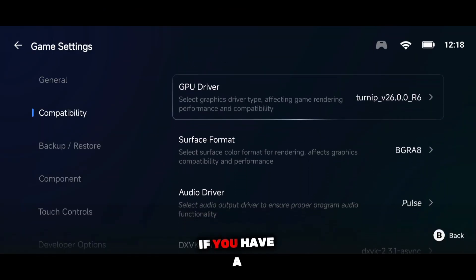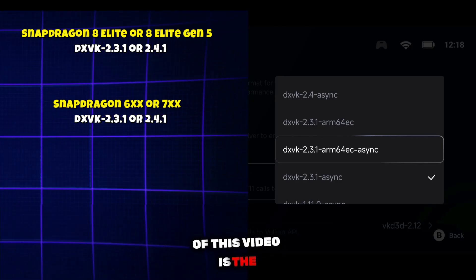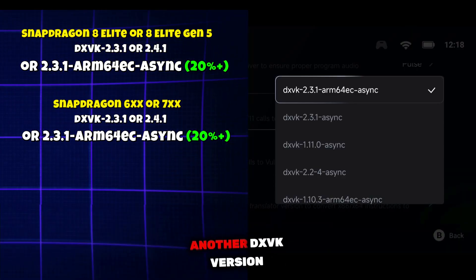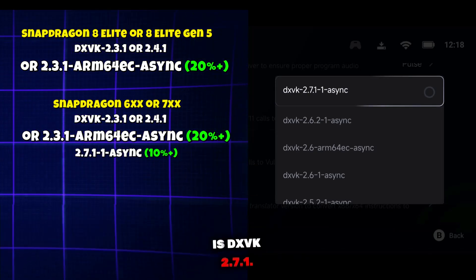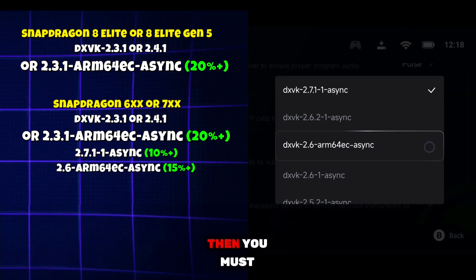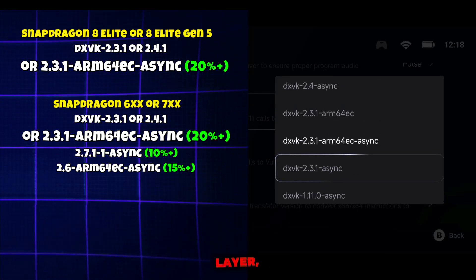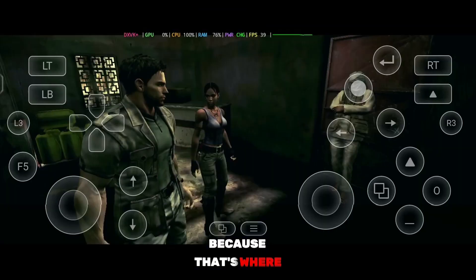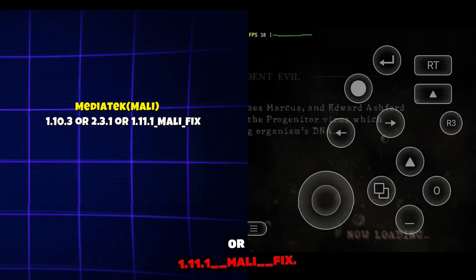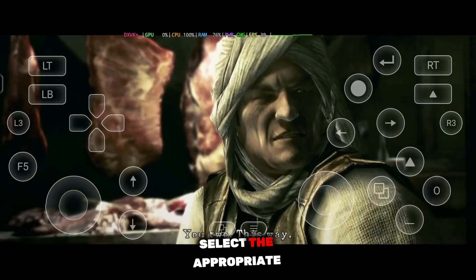Now let's come to DXVK selection. If you have a Snapdragon 8 Elite Gen 5, you can choose DXVK 2.3.1 or 2.4.1. But the real highlight of this video is the newly updated DXVK 2.3.1 RM64 EC Async — this version works perfectly on almost any Snapdragon device and gives excellent performance. Another DXVK version I strongly recommend is DXVK 2.7.1, which is currently the latest and most optimized build available. If you want to activate the FX Core, then select DXVK 2.6.1 RM64 EC Async. For the best FPS with the proton compatibility layer, always go for the RM64 EC DXVK builds. For Mali-based devices, use DXVK 1.10.3, 2.3.1, or 1.11.1_Mali_fix — on Mali devices these versions usually show up automatically, so simply select the appropriate one from the list.